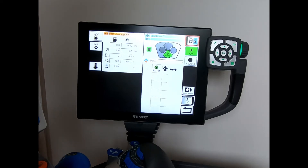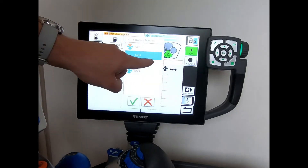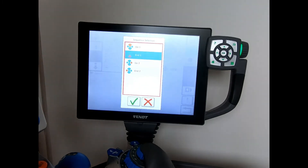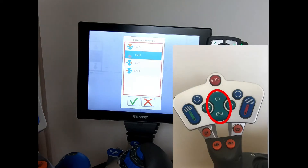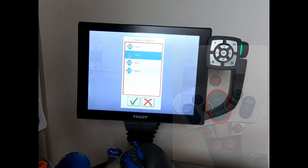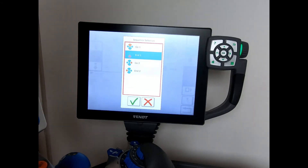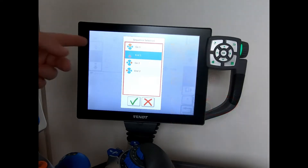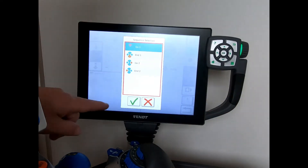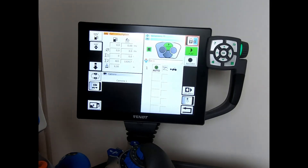To program which button we're going to use, we tap in this box here. We have Go 1 and End 1, which relate to the larger Go N buttons, and then Go 2 and End 2, which are the small round Go N buttons on the joystick. I select Go 1, highlight it, hit the tick button, and now I'm ready to start adding in my sequence.